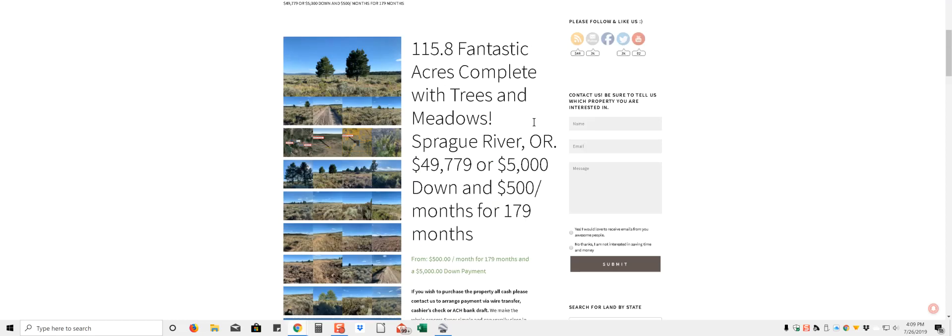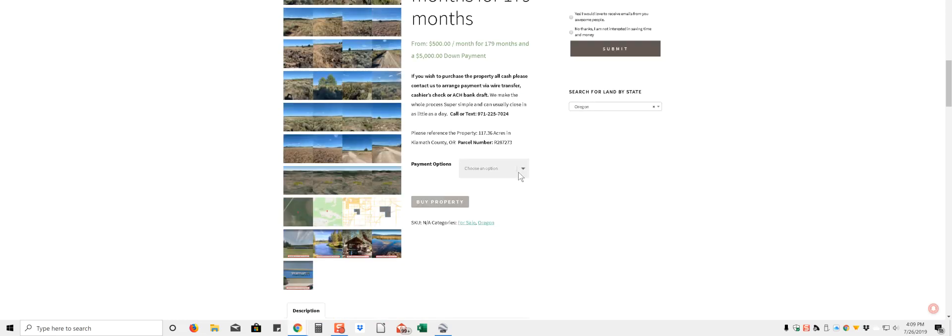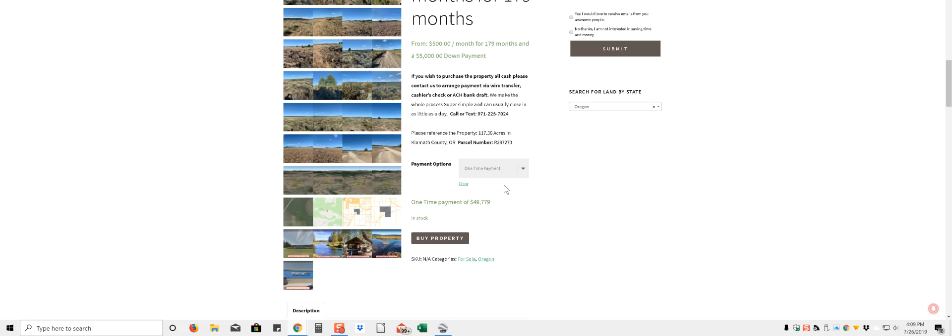So this one we're asking $49,779 or $5,000 down, $500 a month for 179 months. You can check out online with the credit card, do a one time payment, buy the property.